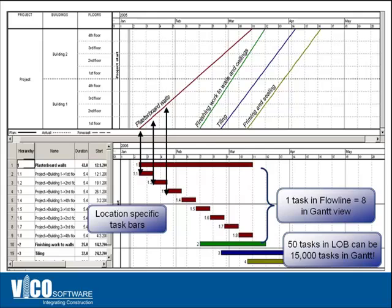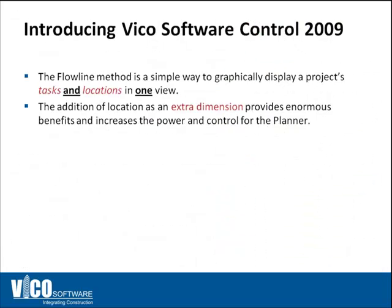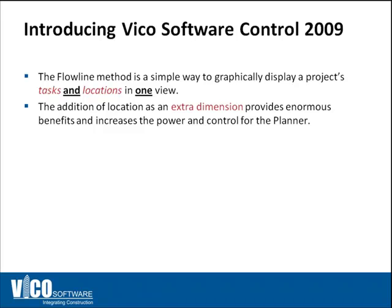So line of balance means the ability to graphically display tasks and locations in one simple view, as opposed to just an activity based schedule where you don't have locations represented automatically. Having location added as an additional dimension provides you a lot of benefit. It increases the power of control for the planner, creates a deeper understanding of the relationship between tasks, and the planner can see what's going on in the schedule at a glance.